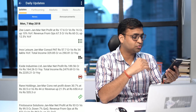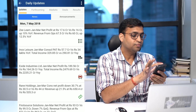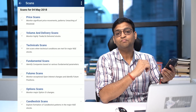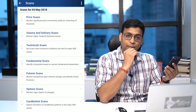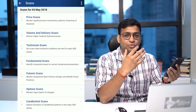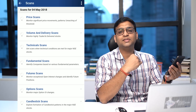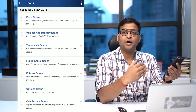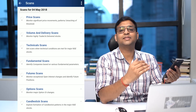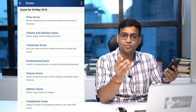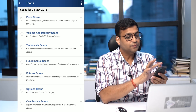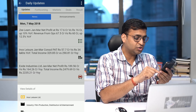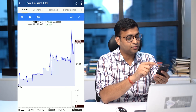In Stockage version 3, we have introduced a fundamental scan feature. A couple of scans are available free of cost. Because fundamental scans require a lot of data processing and calculation, we have kept most of them as part of the premium offering, but five or six scans are kept free of cost for your basic research purposes, apart from the fundamental scan.